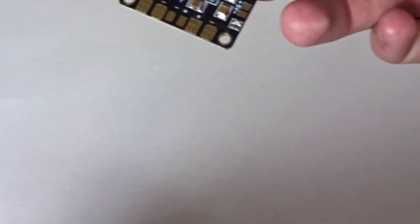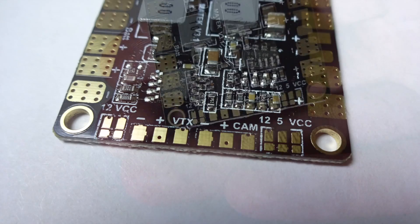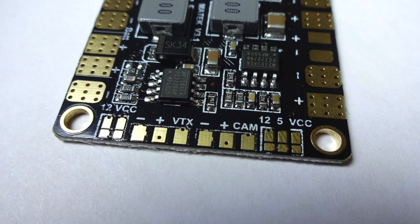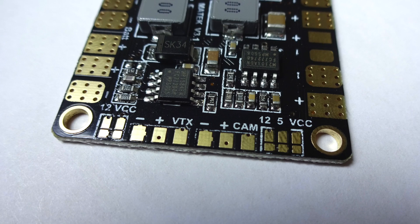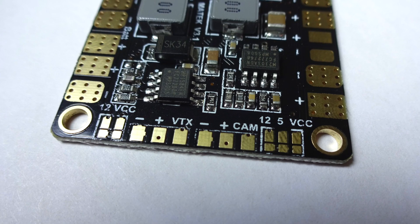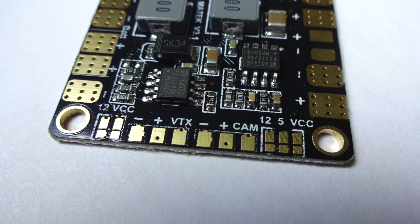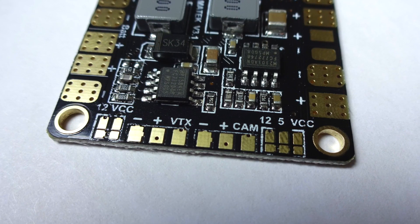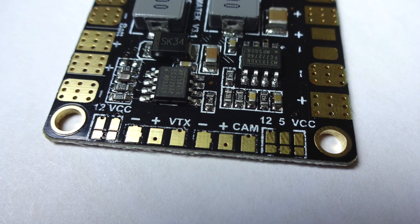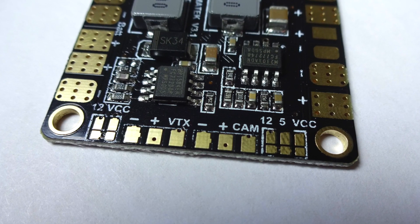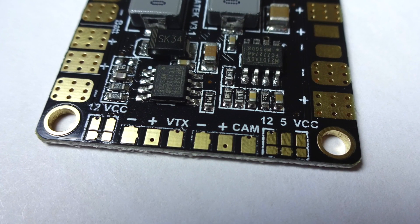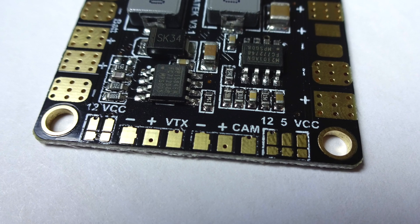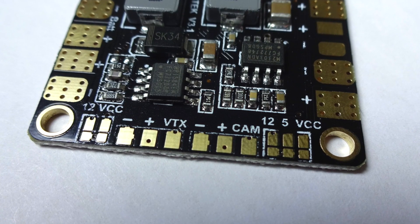One more thing I want to go into a little bit more detail about is these VTX and camera pads for the pass-through up here. As you can see, I have the picture up on the screen. There's a negative positive and VTX, so that's where you hook up your VTX, the red black and signal wire, and the same for the camera.